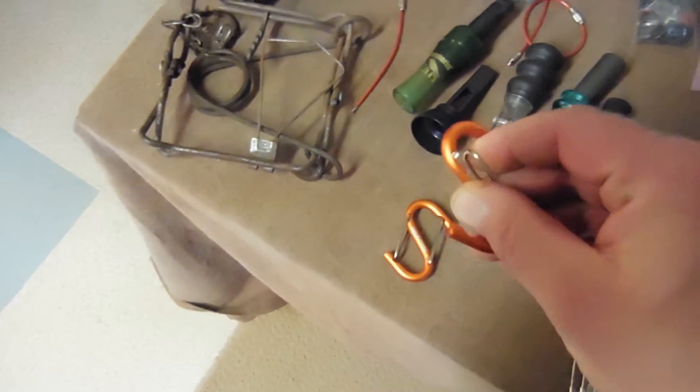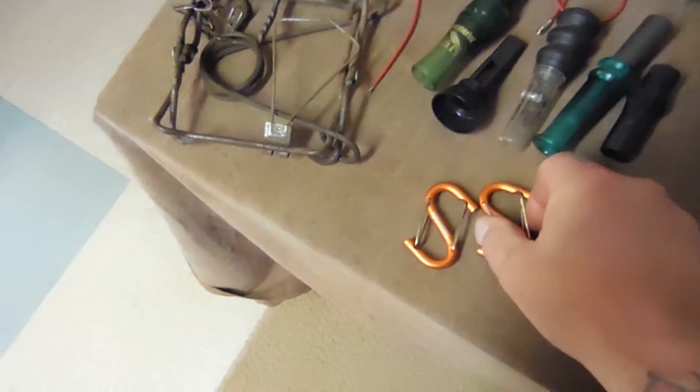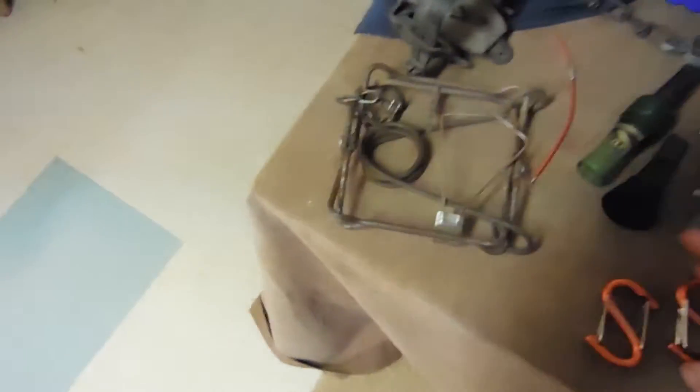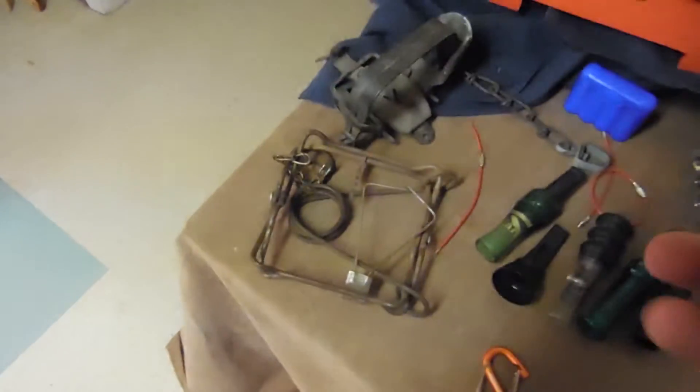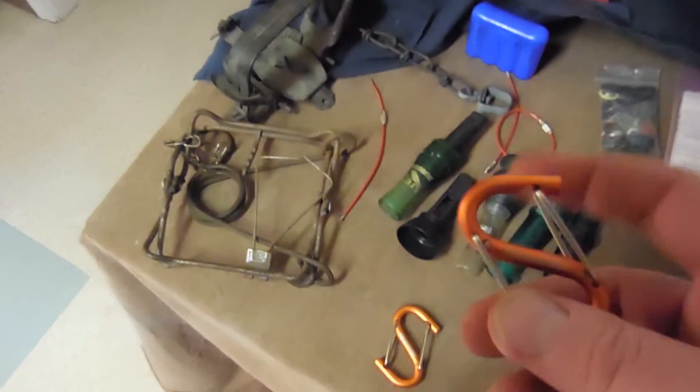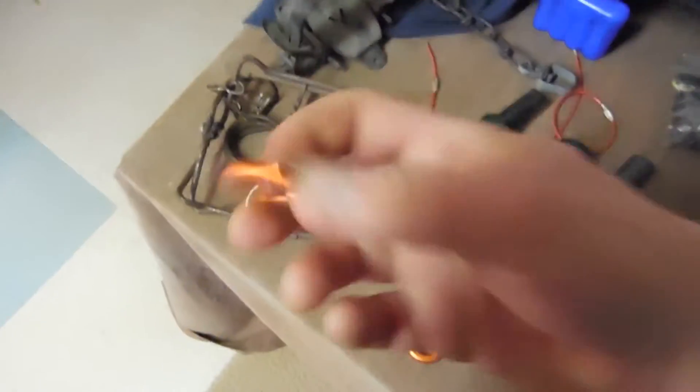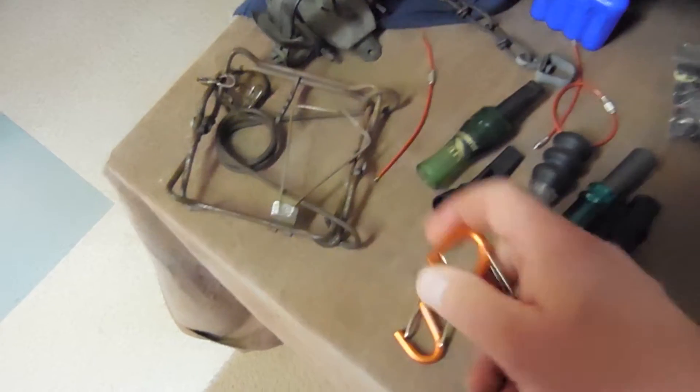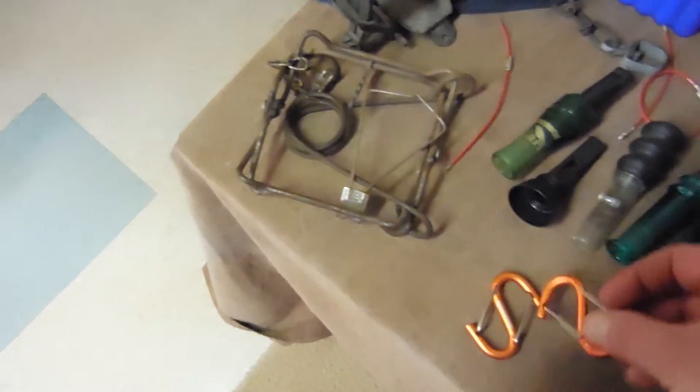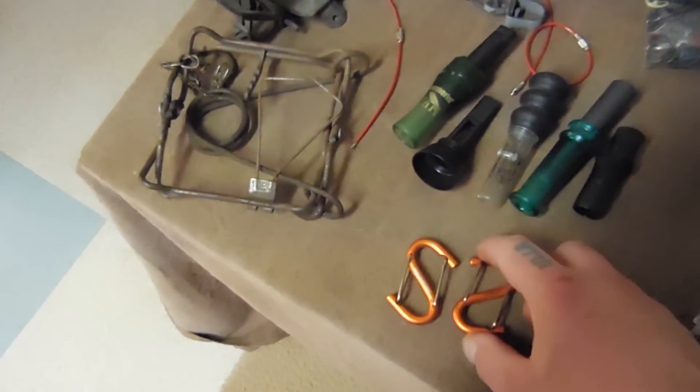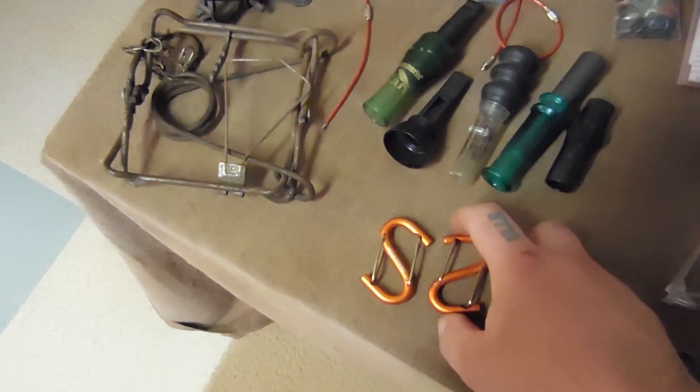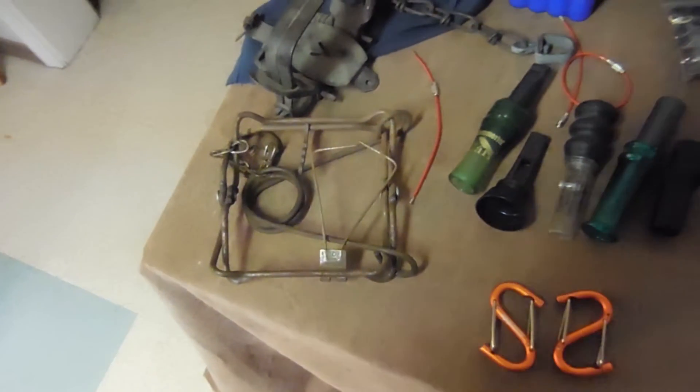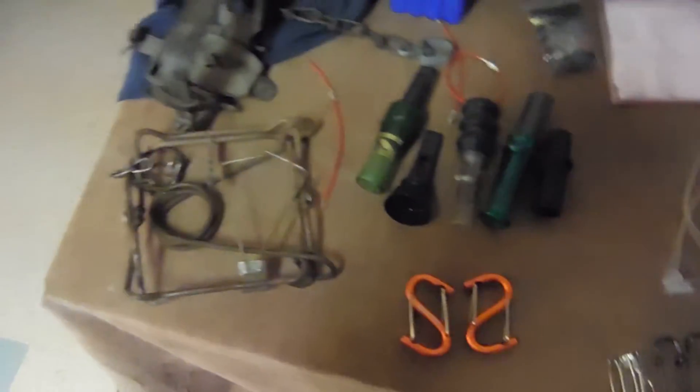They have these different kind of carabiners. They're all different kind of carabiners. They're really good to have in case you need to hang on to something or attach to your pack, but they'll also work for hooking up your snares.